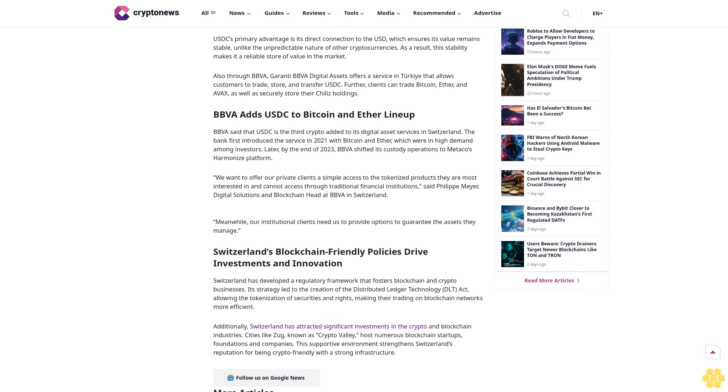Additionally, Switzerland has attracted significant investments in the crypto and blockchain industries. Cities like Zug, known as Crypto Valley, host numerous blockchain startups, foundations, and companies. This supportive environment strengthens Switzerland's reputation for being crypto-friendly with a strong infrastructure.